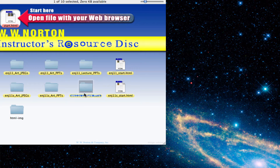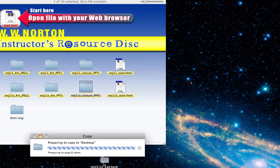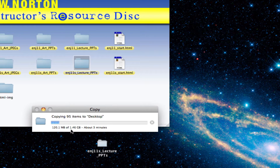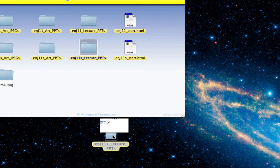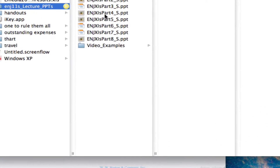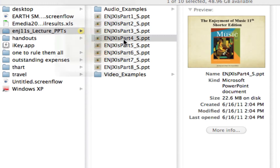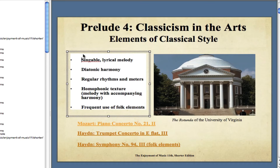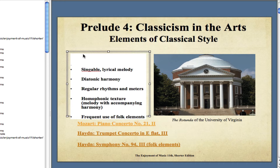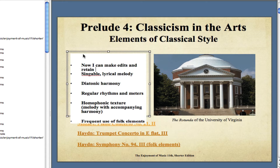Here we are again back at the Instructor Resource Disk. This time I'm going to grab the PowerPoint folder and drag it to my desktop. What we're doing is taking not just the PowerPoint files, but all of the video files as well as the music files, to your desktop or a USB thumb drive. Then from that downloaded folder, I'm going to open a file. Because it's now on my desktop with all the music, I can actually edit the PowerPoint file.